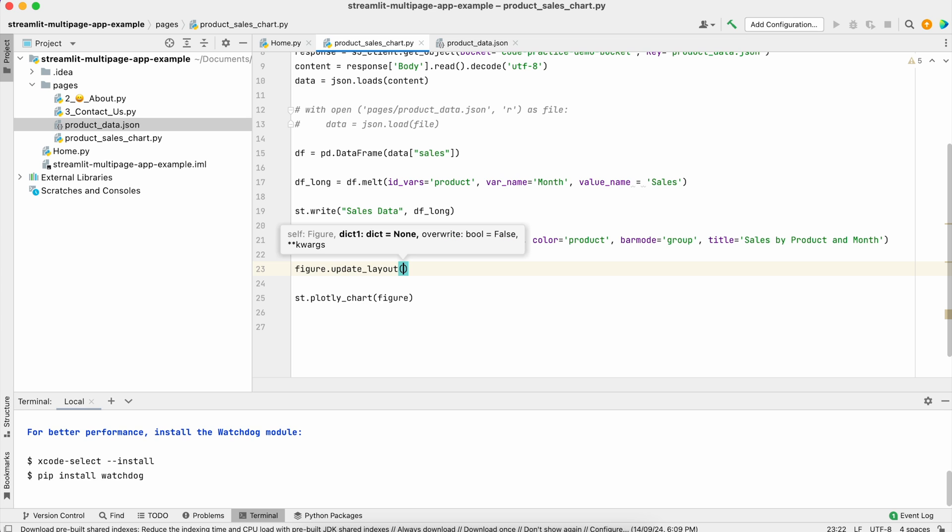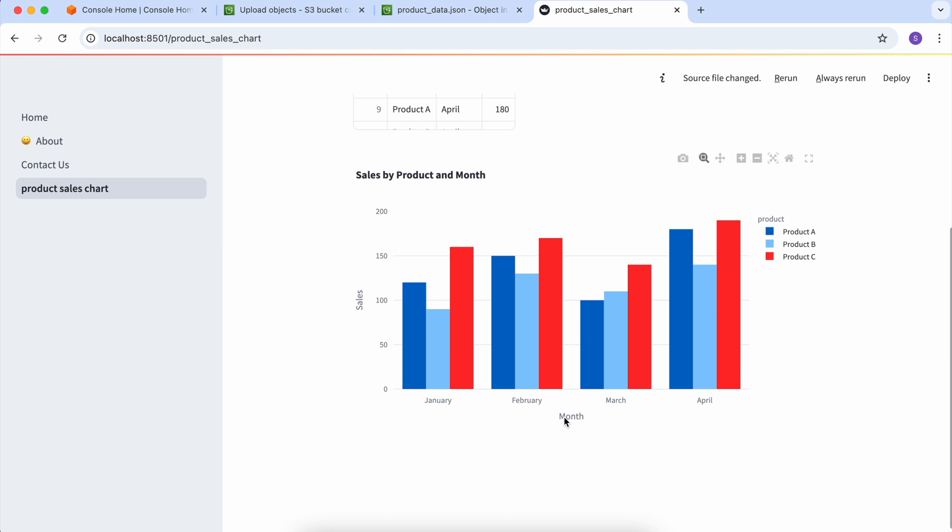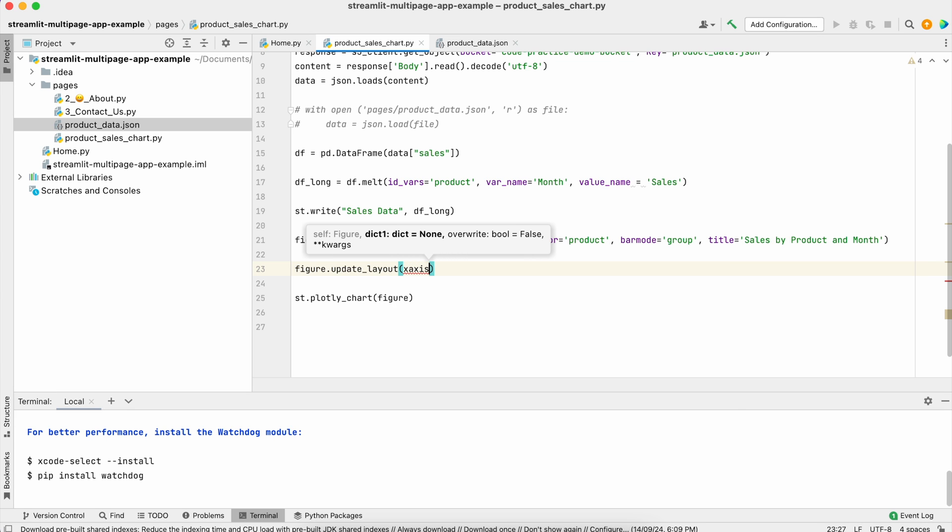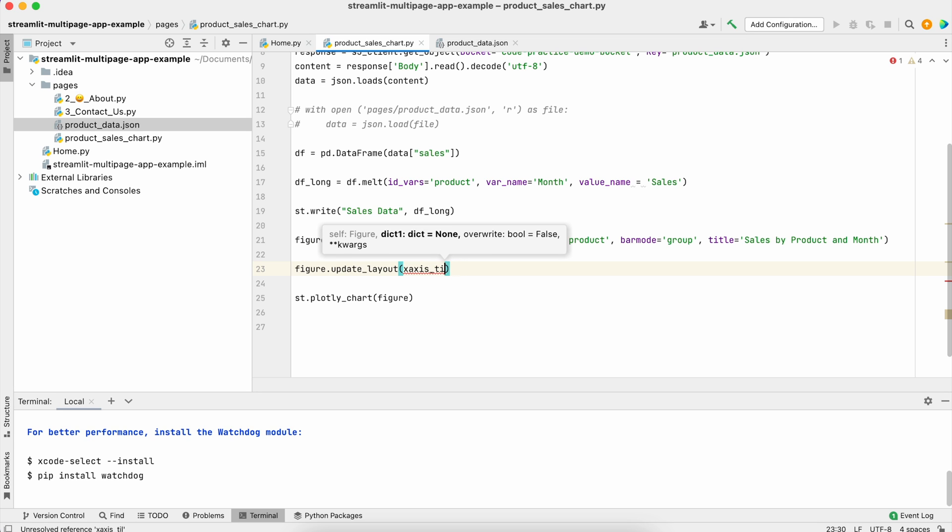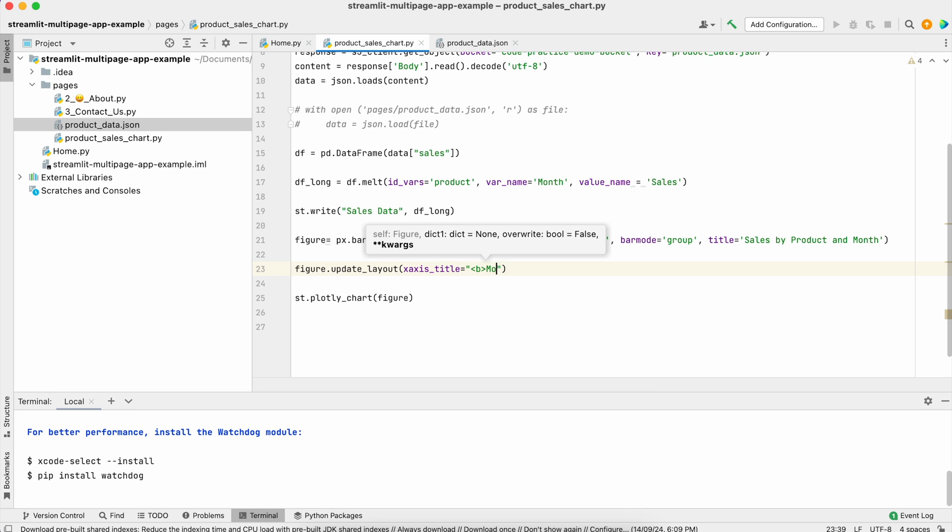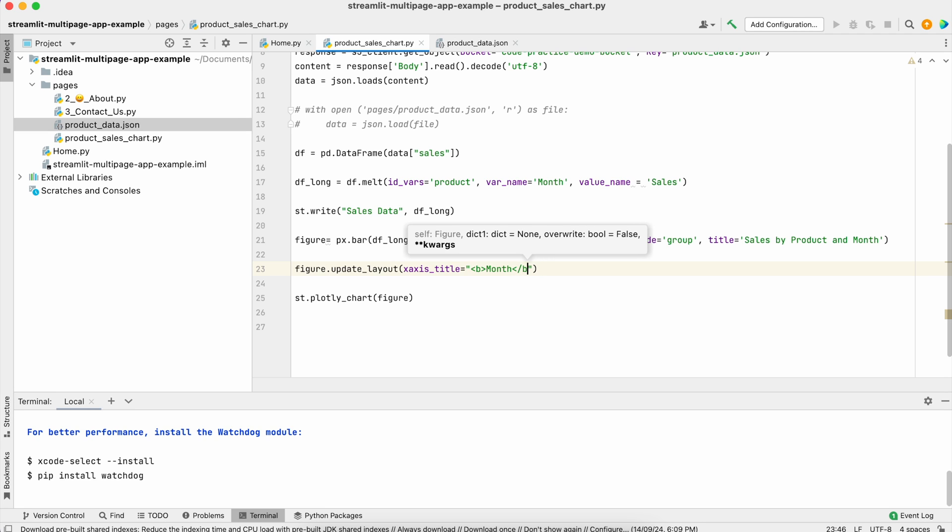If you see these month and sales labels, if you want to make them bold, you can provide x_axis_title and then pass the B tag, which is HTML. It supports HTML tagging and then you can close this tag.